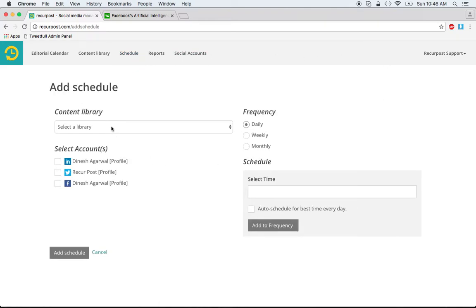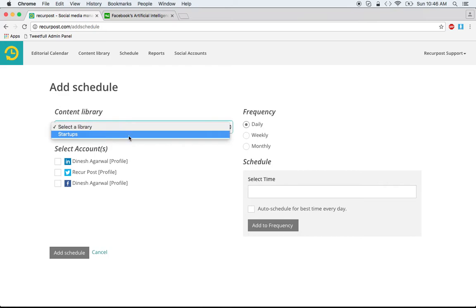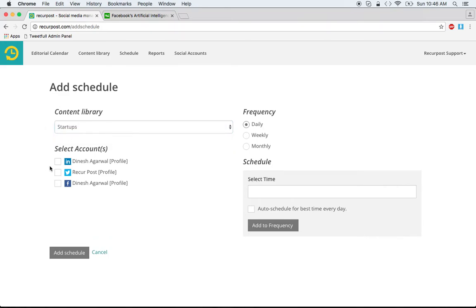Select your library — I only have one, called 'Startup.' I want content from Startup to be posted on my Twitter and Facebook, so I will select those two. Then you can select the frequency — you may want to post something every day.